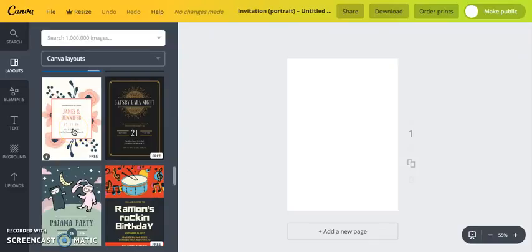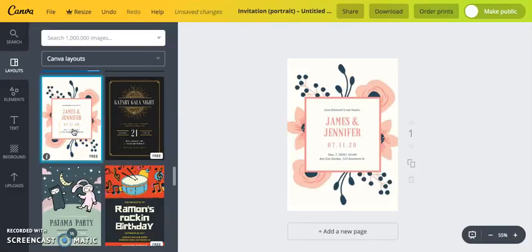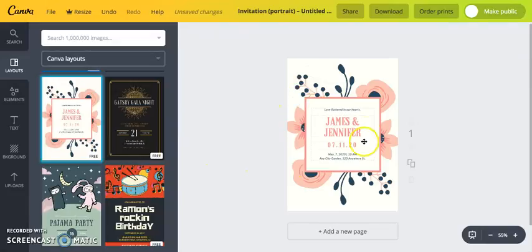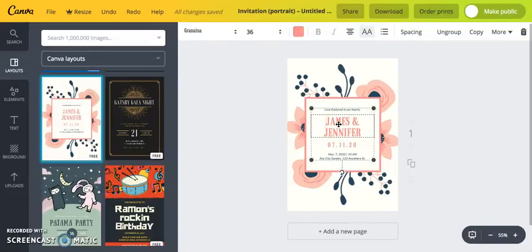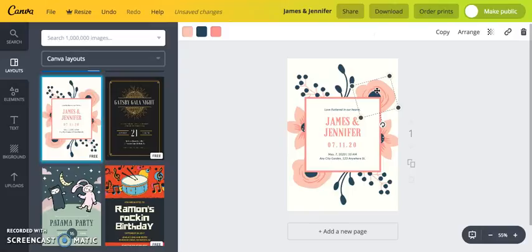I'm going to scroll down until I find the one I want — this is the one I used in my post. I'll click on that and it fills the document with the invitation. Now all you do to customize it is click on the elements.